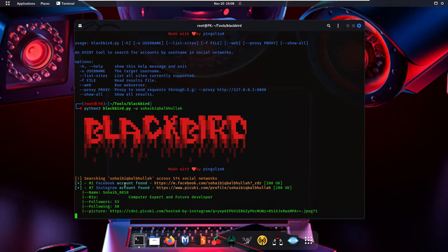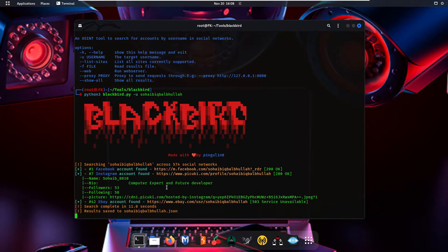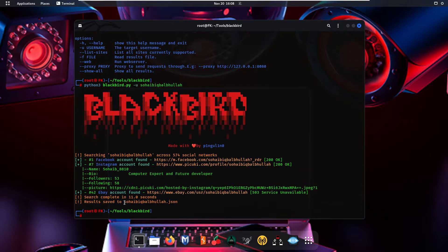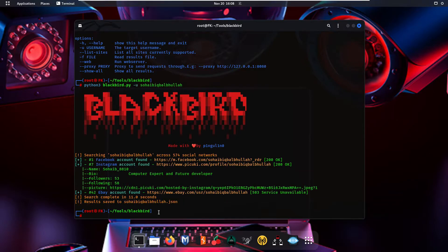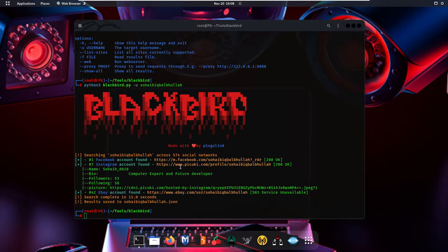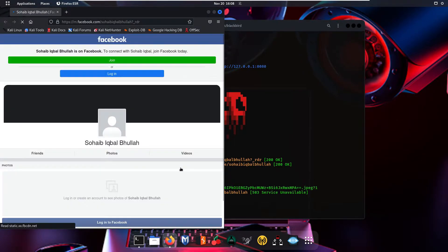As you can see, it found the Facebook account, the Instagram account, and the eBay account. The search completed in 11.0 seconds and the result is also saved to username.json. If I click on the Facebook link to open it...